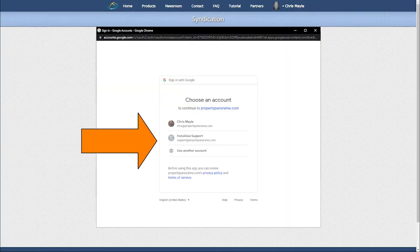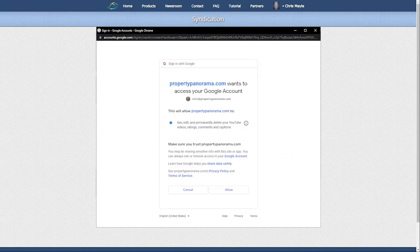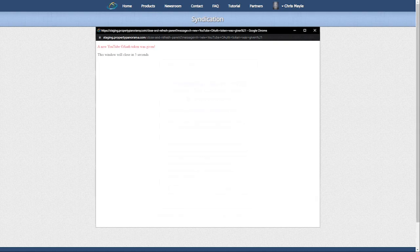Congratulations! All of your active listings with MP4 videos will now be submitted directly to your YouTube channel without any additional interaction on your behalf.